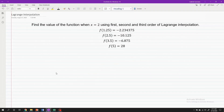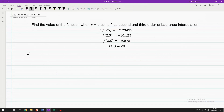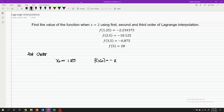To deeply understand the principle, let's solve a problem. Find the value of the function when x equals 2 using first, second, and third-order Lagrange interpolation with the given datasets. For the first-order solution, we will take the data points that contain the value of x where we are asked to determine the y-value, and that is x equals 1.25 and x equals 2.5.